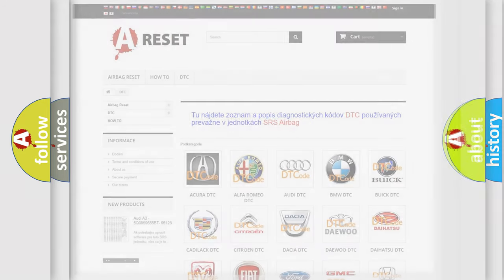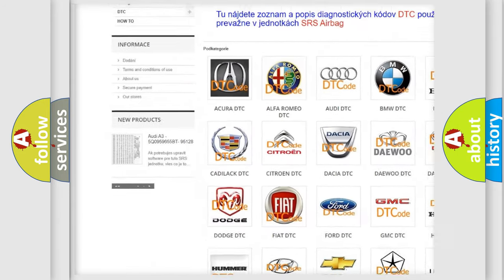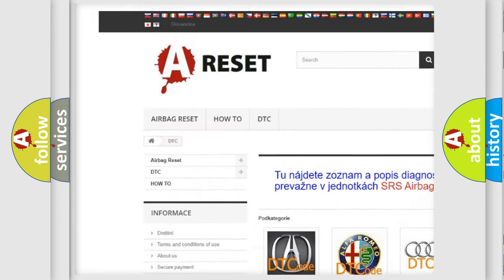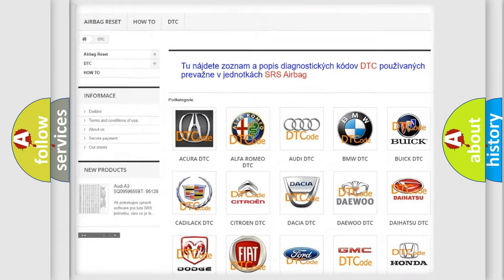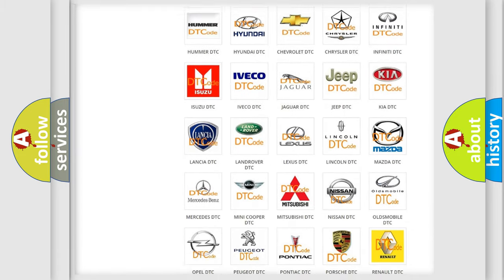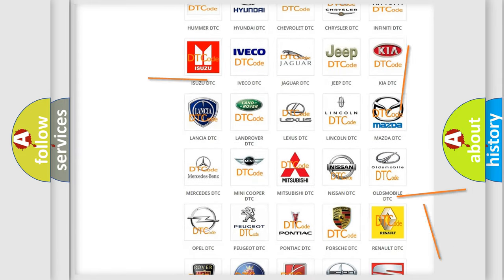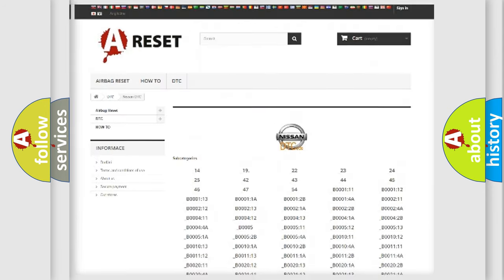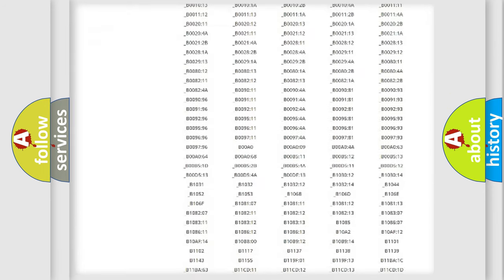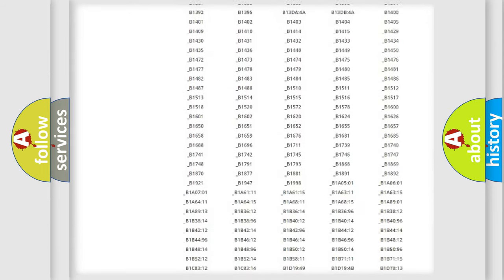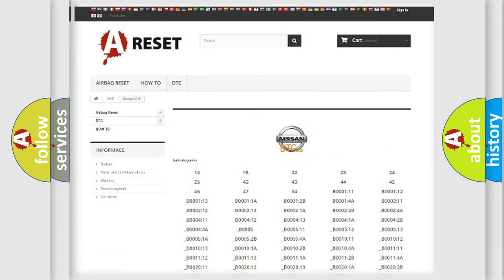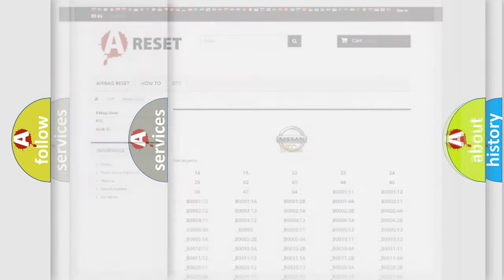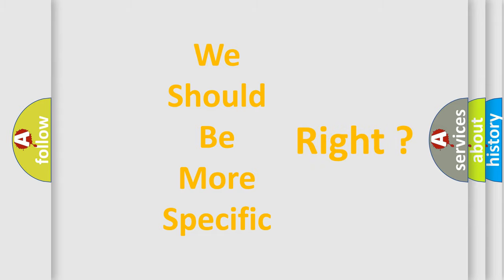Our website airbagreset.sk produces useful videos for you. You do not have to go through the OBD2 protocol anymore to know how to troubleshoot any car breakdown. You will find all the diagnostic codes that can be diagnosed in Nissan vehicles and many other useful things. The following demonstration will help you look into the world of software for car control units.